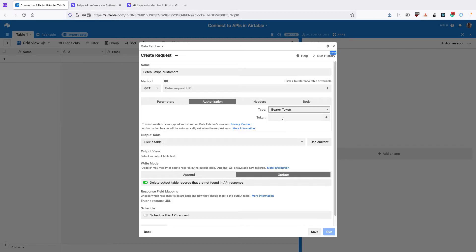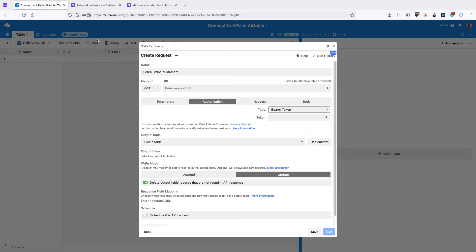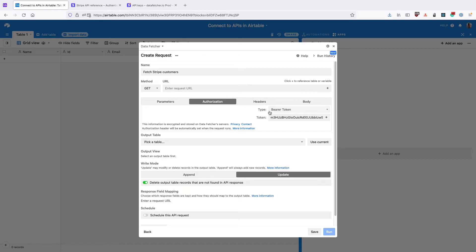Now this will vary depending on what API you're using, but for Stripe, we enter the API key as our Bearer Token. So that's set up and Data Fetcher will automatically set the correct headers in the background.